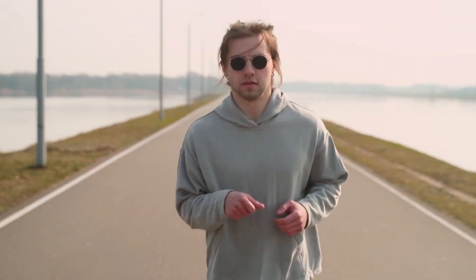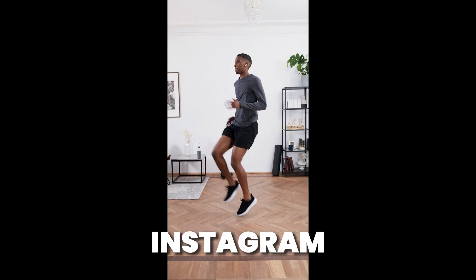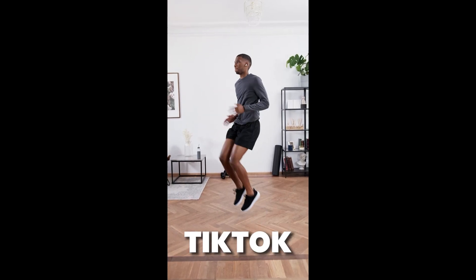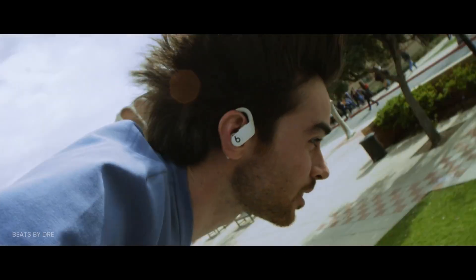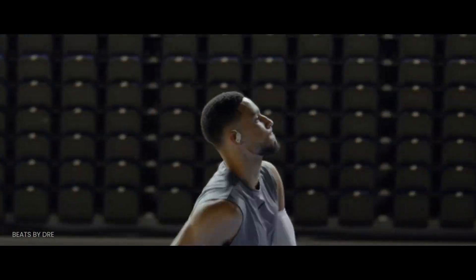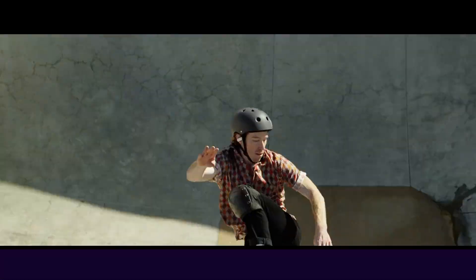The trending videos you see while scrolling through Instagram, TikTok, YouTube Shorts or watching TV might leave you wondering how they are made.